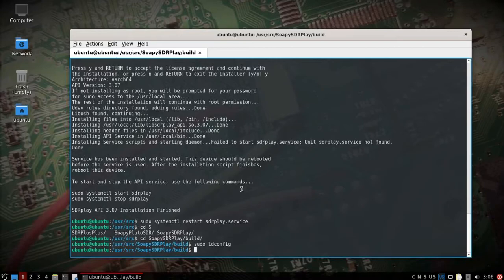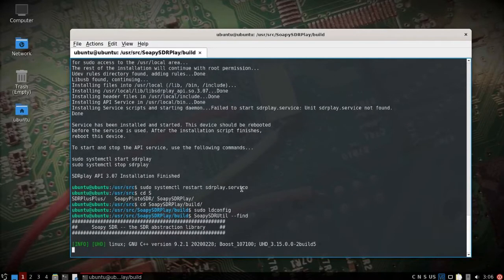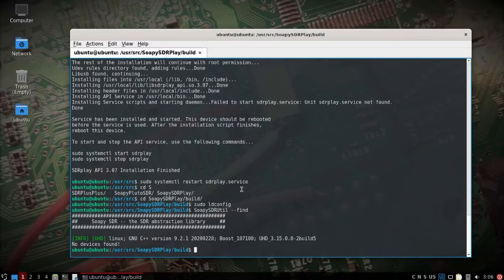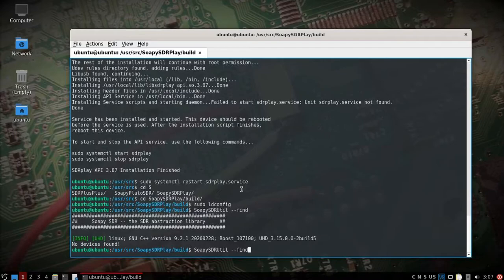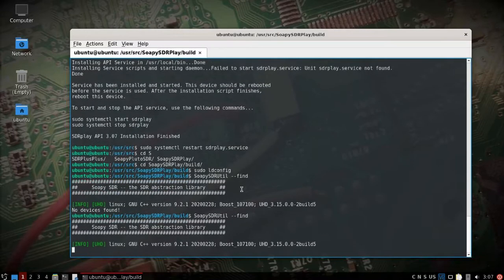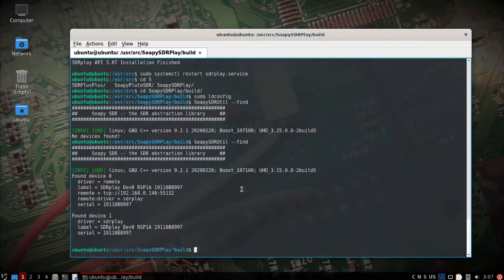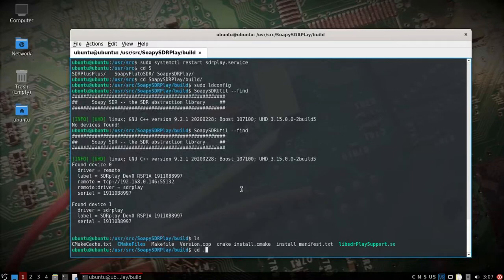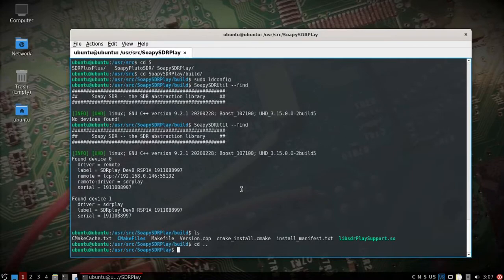And we'll do a Soapy util dash dash find, and might have to give it a second. Let's see, plugged in. And there we go, now we've got our SDR play equipment available.